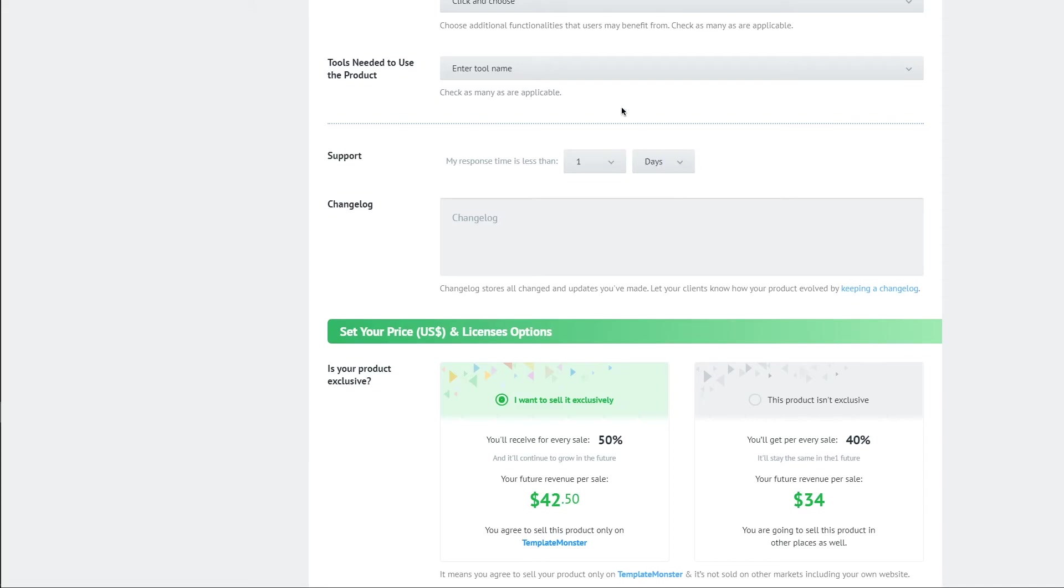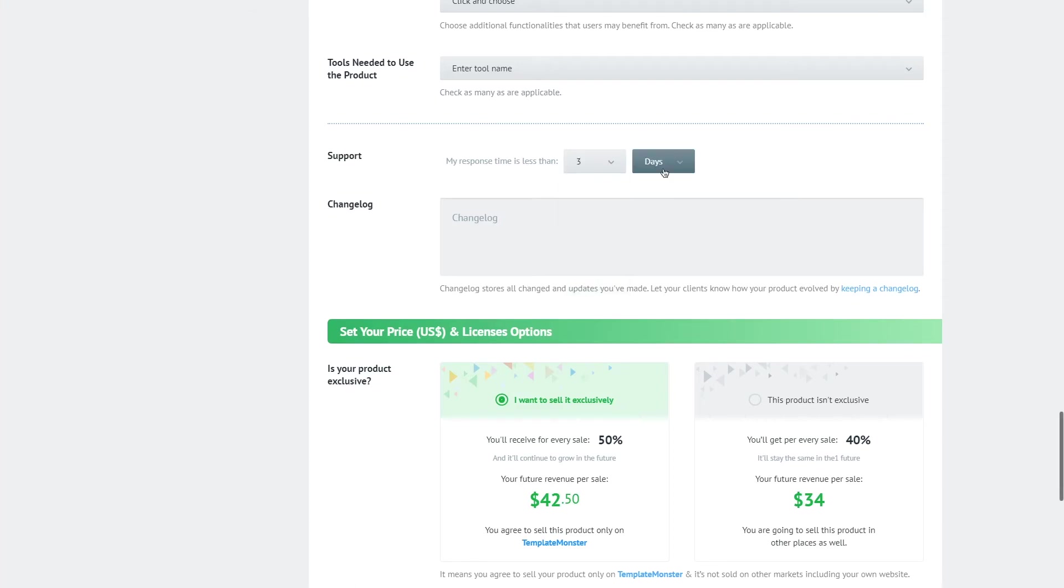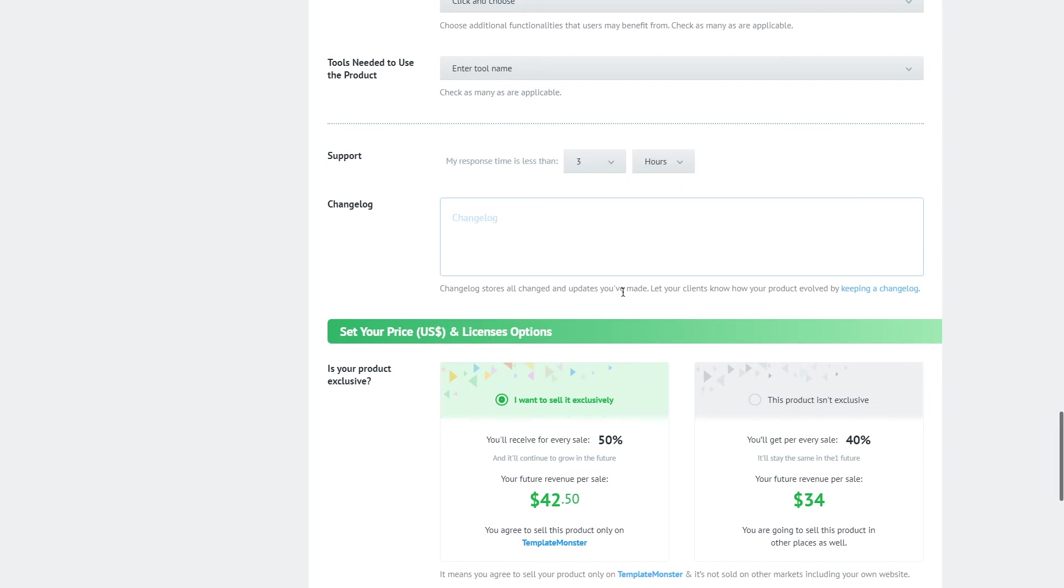The next field which is called support will let the customer know about your response time and in the change log field you'll be able to fill in all the changes that have been done to the template after it has been uploaded. It lets your buyer know of how your product has evolved and how much you care about keeping it up to date.